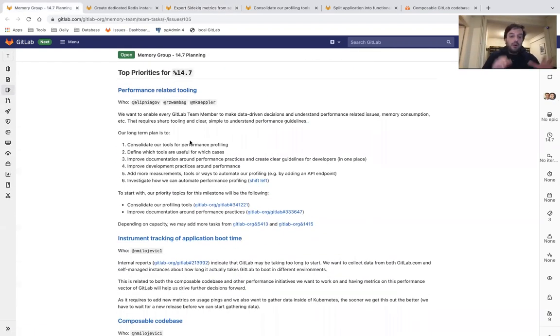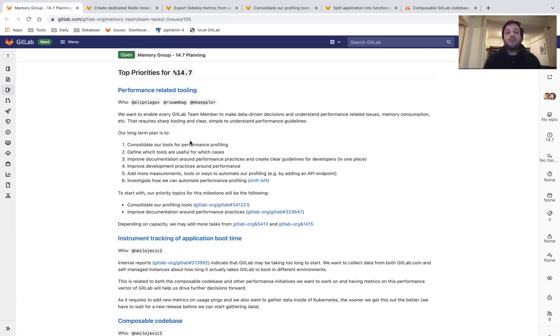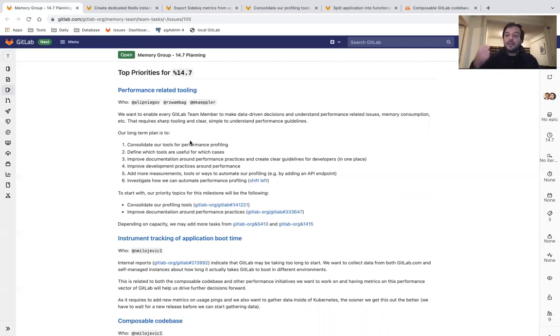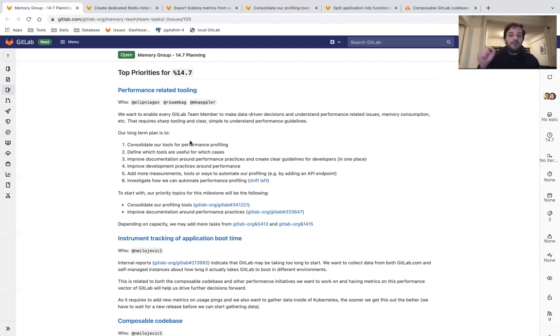Back to our planning for 14.7, our next priority is to go back to our work on performance related tooling. We are a performance focused group. We want to enable every GitLab team member to make data driven decisions and understand performance related issues. That requires sharp tooling and clear, simple to understand performance guidelines. This is an internal facing initiative, but we think that it's a very important one and very close to our mission as a group.